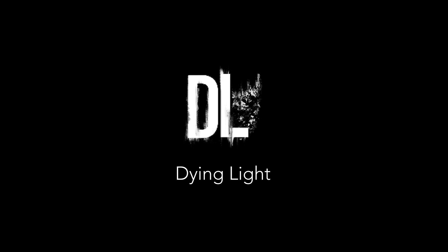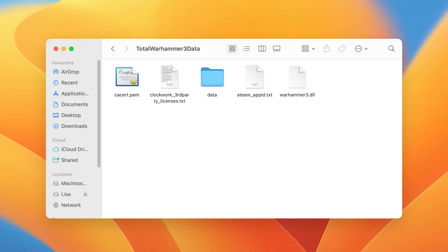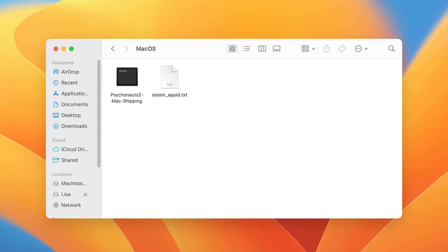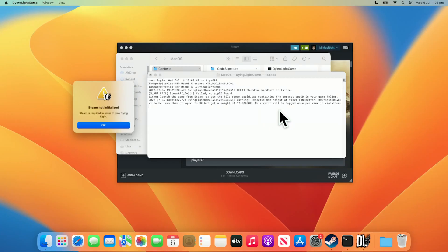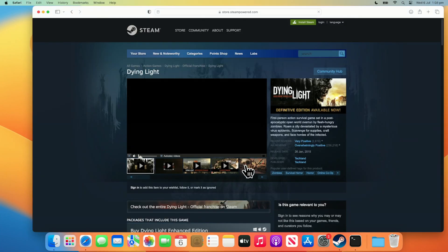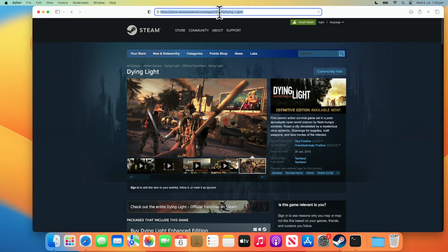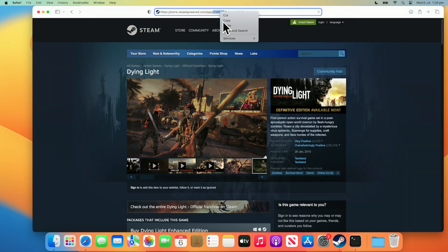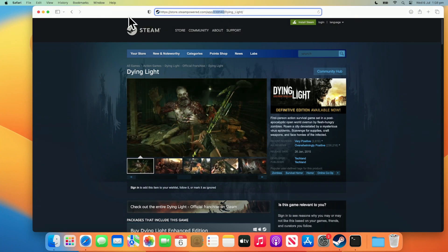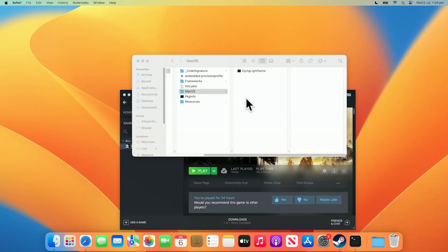Some games on Steam are missing their application ID. It's important for this file to be located in the game's root folder or macOS folder for the performance HUD to work. For example, Dying Light won't work with the performance HUD as it can't find its app ID. To fix this, you need to find the application's ID from the game's Steam page on a web browser. Copy the game's ID from the URL and paste it in a blank text edit document.